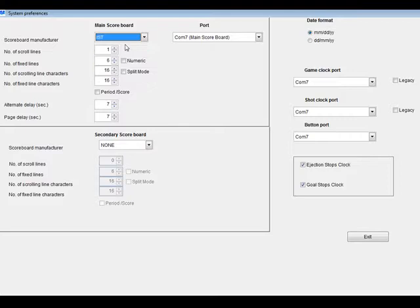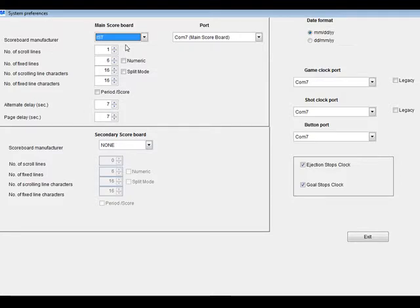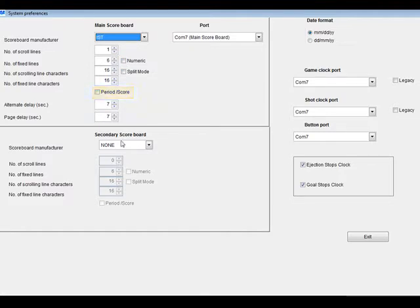Mine is an IST board. Now set the number of lines on the scoreboard. Mine has one scrolling line and six fixed lines. If it is a numeric-only scoreboard that is not alphanumeric, click on the Numeric checkbox here. If it is an alphanumeric board, leave this blank. If you have a period score type scoreboard, click the period score checkbox here. If you have a second scoreboard that you use, select the appropriate information for that board here.